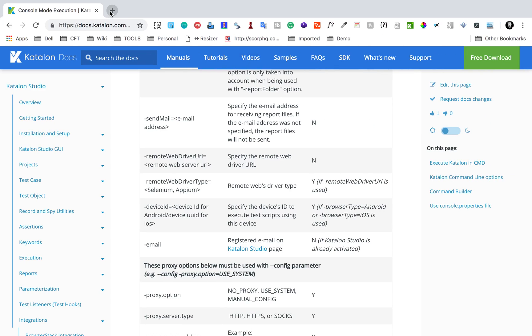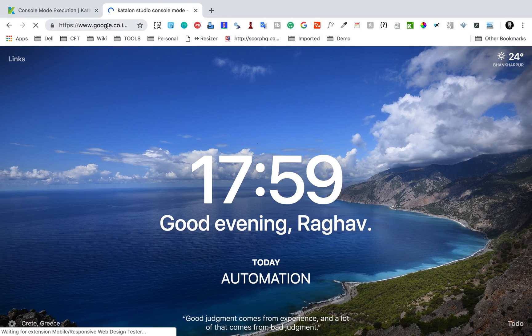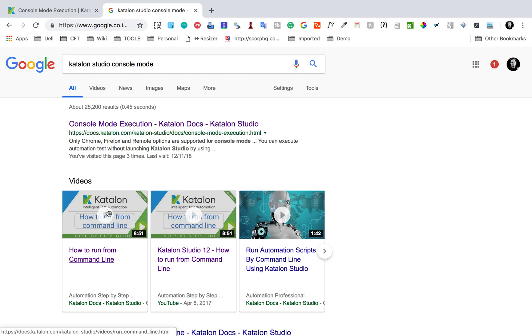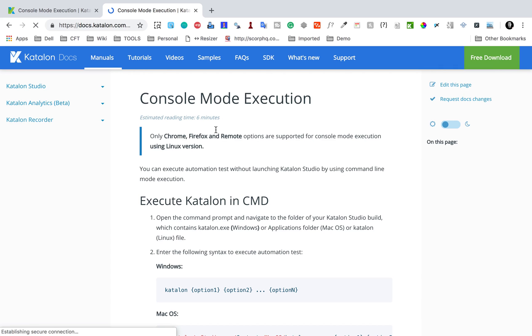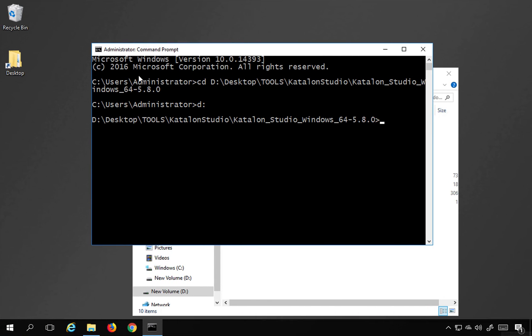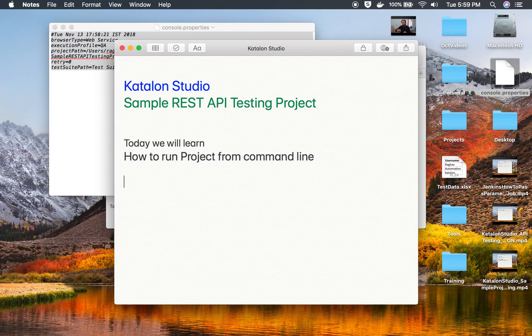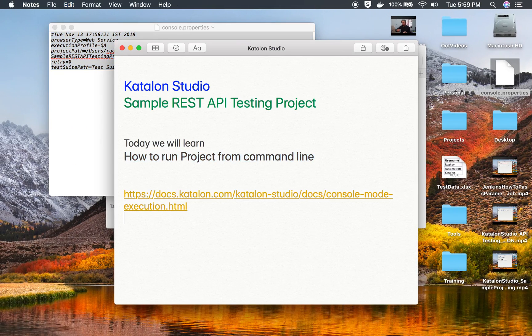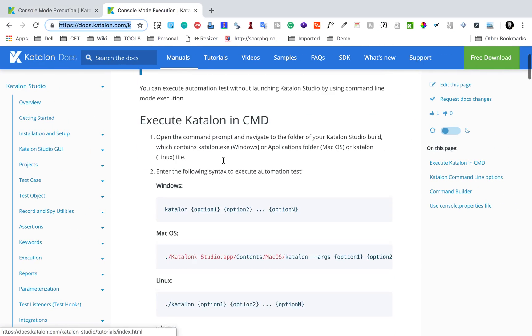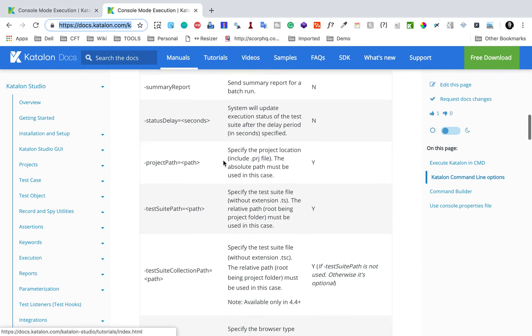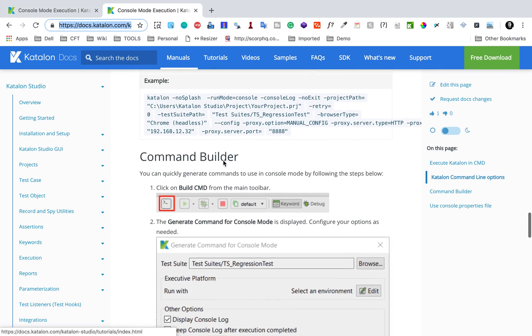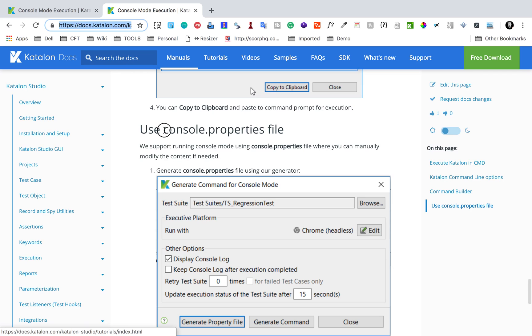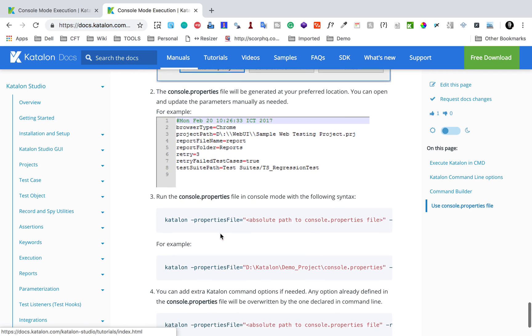Let me show you if you just search for Katalon Studio console mode. Here you will get this option. I already have some video separately for command line execution. You can watch that as well. If I go to this Katalon Studio documentation, here is this documentation for console mode execution. Let me also copy this URL and make it available in the notes. Here you can see this is how you can run this. At the end you will see how to use the properties file. You can see console.properties file. You can create it like we created just now.